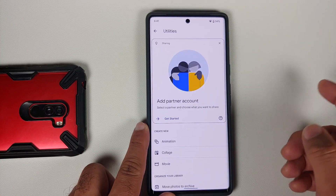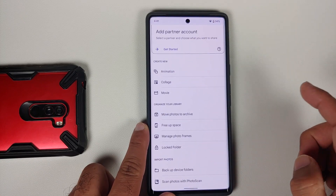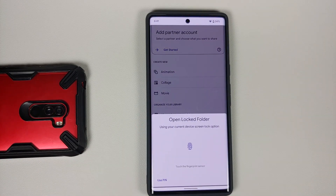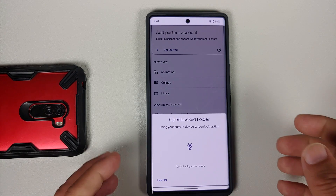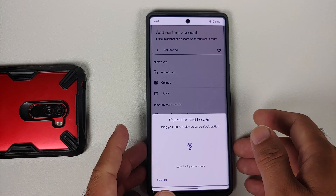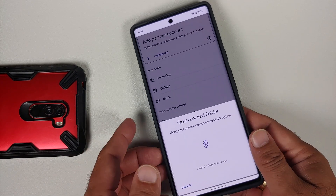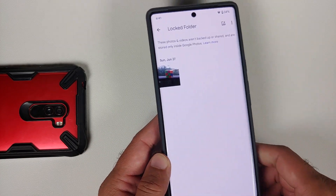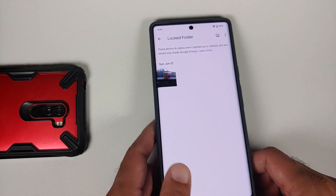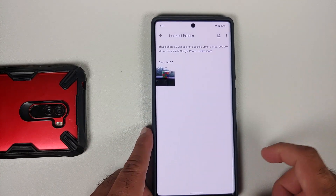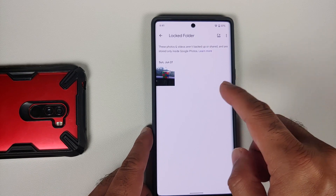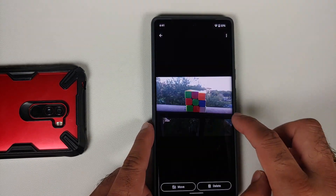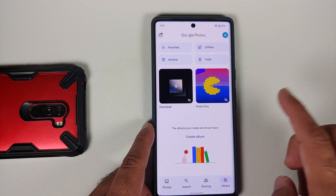Go into Library, then Utilities, and you should have an option for Locked Folder. To open it, you need to enter your fingerprint or PIN, which is the same as your device PIN. Keep in mind that anybody with access to your PIN — a friend who knows your device PIN — will be able to access this locked folder. And here it is — this is the picture we moved.